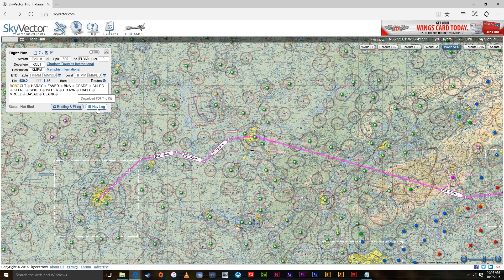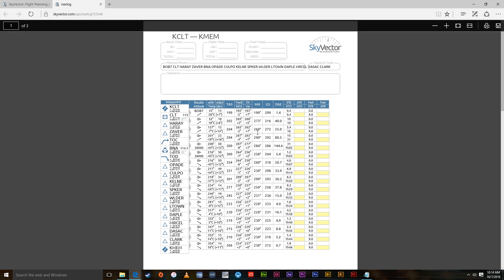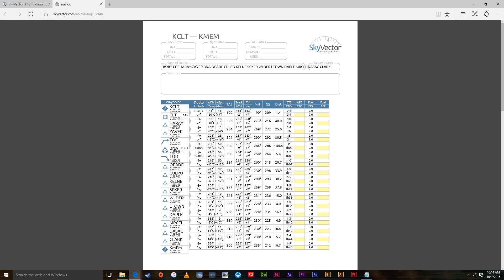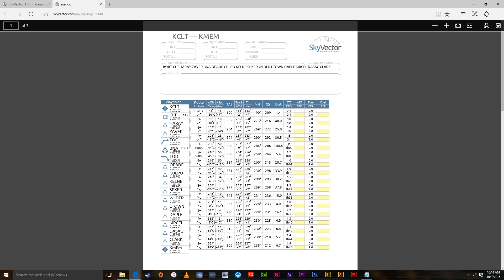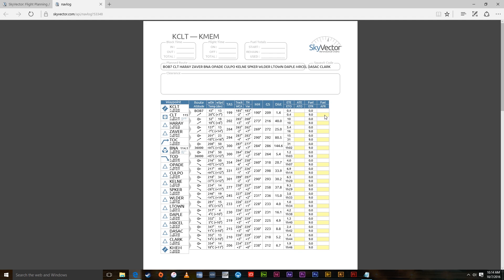If you click Navlog, this is very cool. You can either print this out or put it up on an iPad, and it shows you everything from that plan — wind direction, wind speed, temperature, your ETA, where your top of climb is, your top of descent. All this information is there. You can also add in your fuel and write on it.